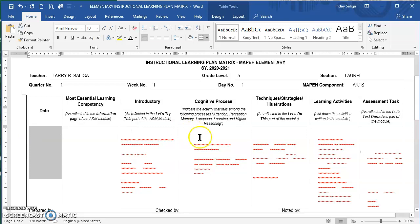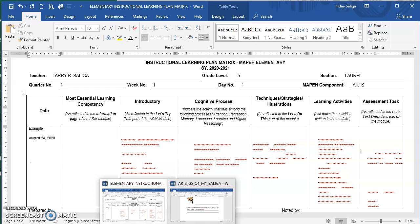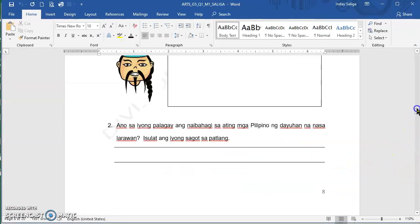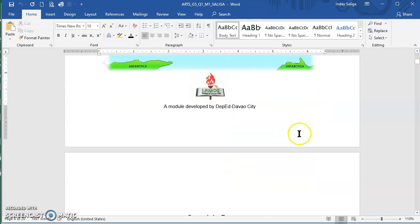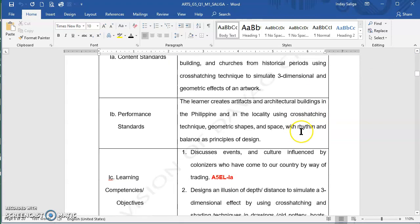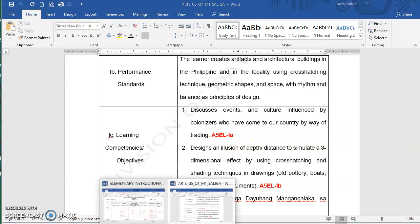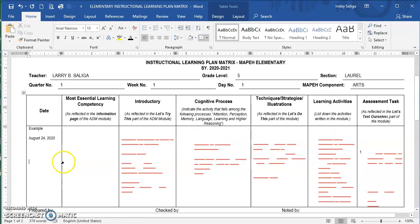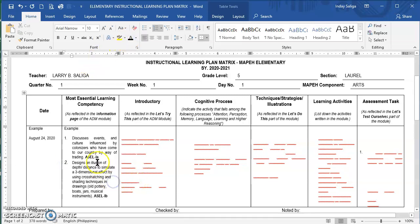Let's begin. For example, this will be for August 24. You need to have your ADM module by your side. On the second column, you need to get the information on the learning competencies — here are my learning competencies. Please do include the code.